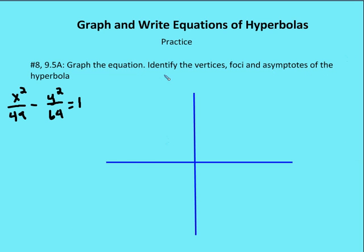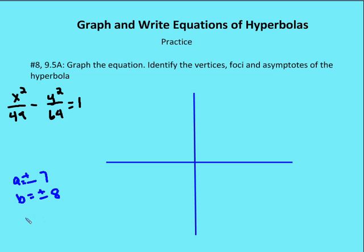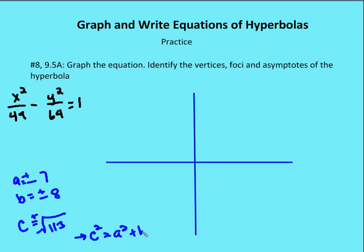In number 8, we're asked to do something similar: graph the equation, identify the vertices, foci, and asymptotes of the hyperbola. So we understand our formula: (x - h)² / a² minus (y - k)² / b² equals one. My a value is going to be plus or minus 7, my b value is going to be plus or minus 8. My c value is going to be the square root of the sum of a² and b², which is the square root of 113. Recall that c² equals a² plus b² for hyperbolas.